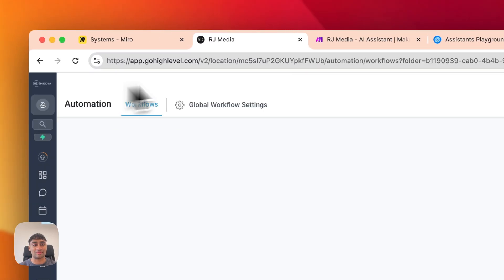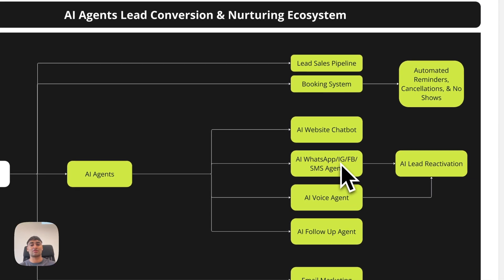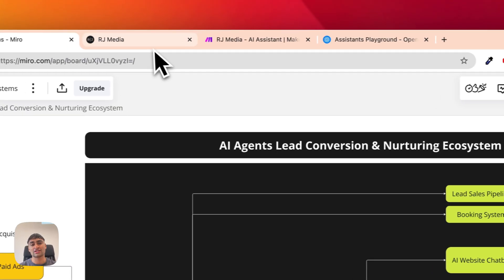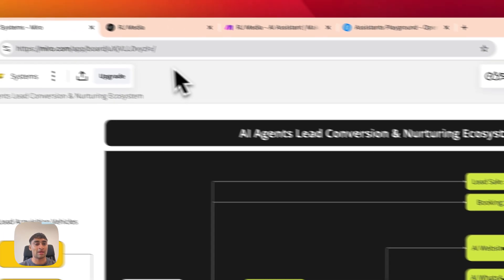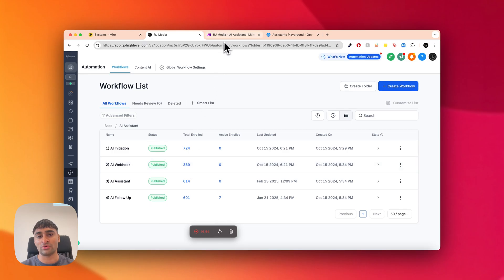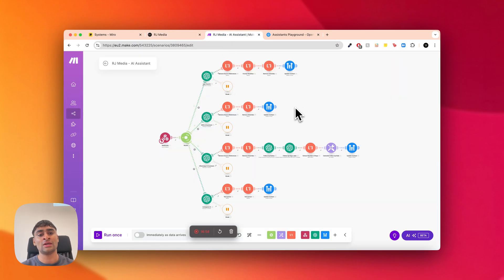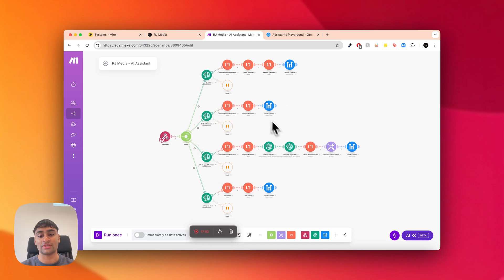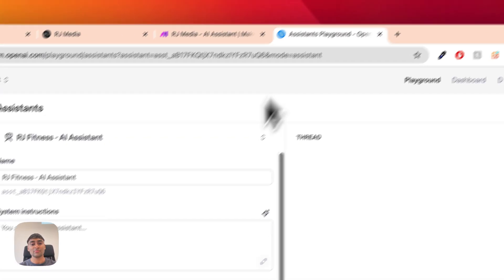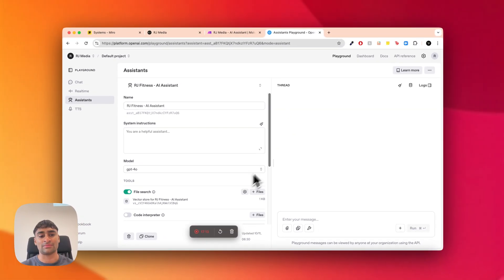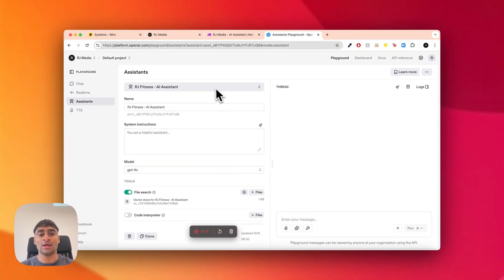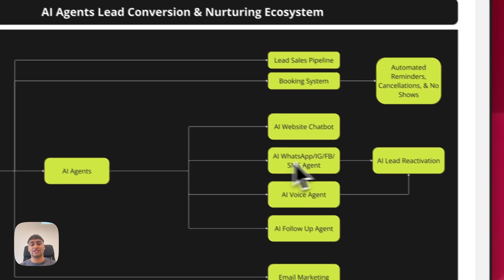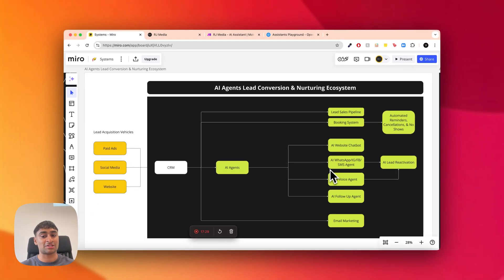That's pretty much the entire text-based AI agent system that we build. There are obviously a lot of different configurations — this is one flow you can build out. We can apply this to a different CRM if you're not using GoHighLevel, or use a different automation tool such as n8n. We initially used Zapier, but n8n is probably the best tool now. You can also use different LLMs, though we use OpenAI most of the time. The system works across WhatsApp, SMS, Instagram, Facebook, and the GoHighLevel live chat widget.